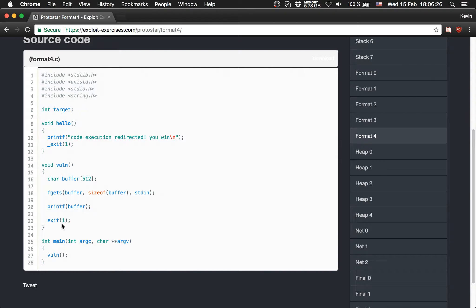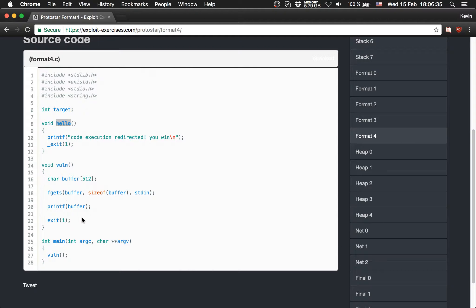The interesting part here is that we don't have any return in the function vuln, so we cannot use the return to go to hello. But we could use exit to jump to hello.